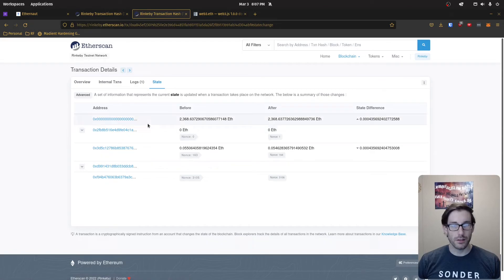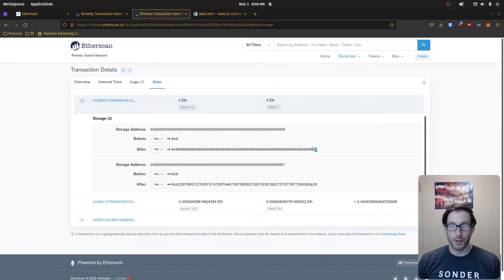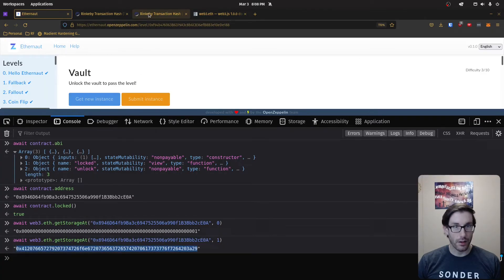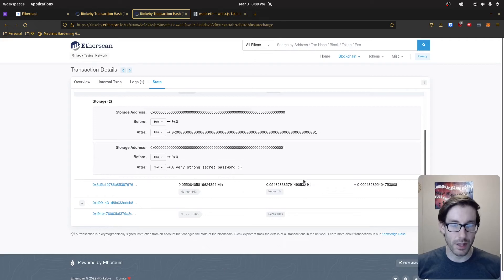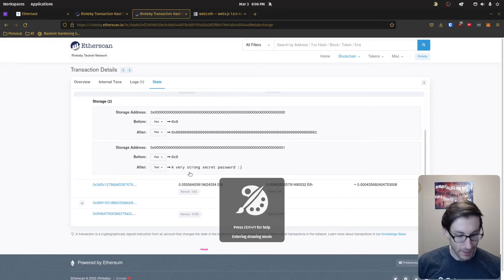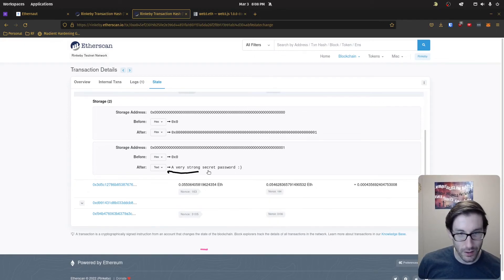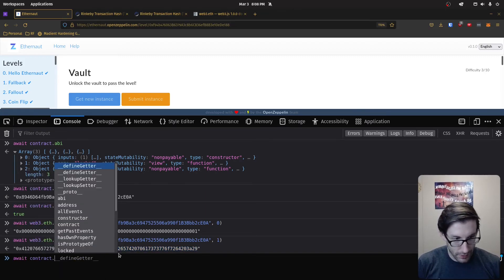Opening up the state section in Etherscan, we can see the series of state changes for this contract. Slot zero shows the true value, and slot one shows our hash — it matches perfectly. Etherscan lets us convert the hex value to text, and we can see the password is actually a very strong secret password with a smiley face. The reason I had to cheat was that I was copying the decoded text string into unlock, which was wrong.